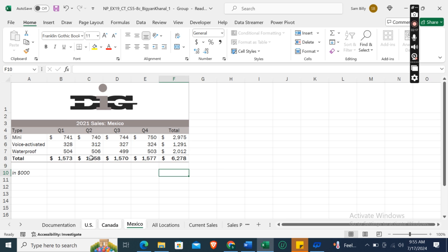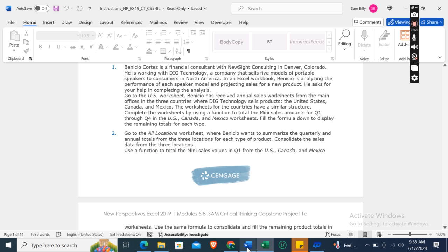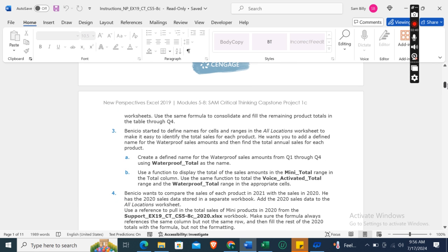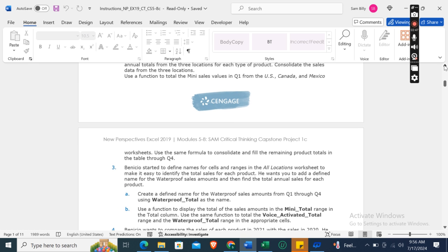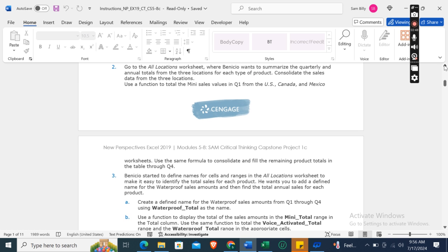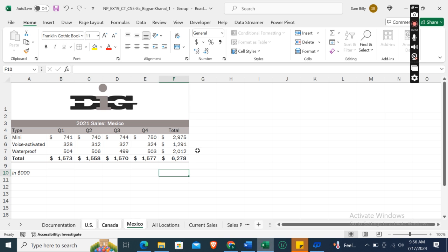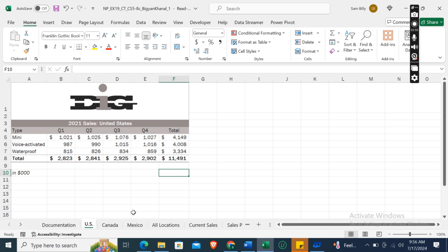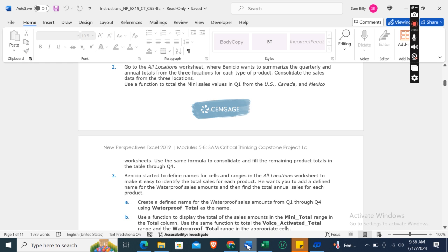Now go to the All Locations worksheet, where Benicio wants to summarize the quarterly and annual total sales from the three locations for each type of product. Consolidate the sales data from the three locations. Use a function to total the mini sales value in quarter one from the U.S., Canada, and Mexico worksheets. Use the same formula to consolidate and fill the remaining products' totals in the table through quarter four. First of all, we will ungroup these worksheets, so now we will go to the All Locations worksheet.